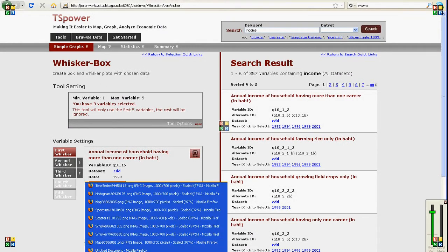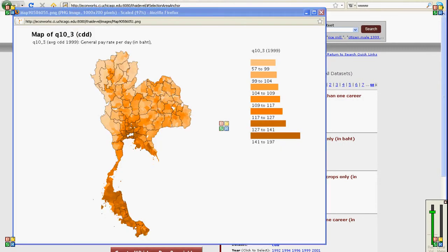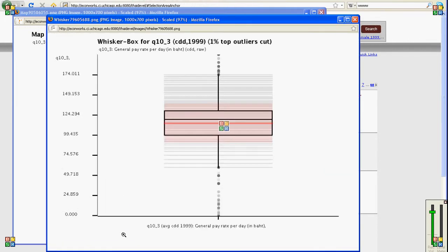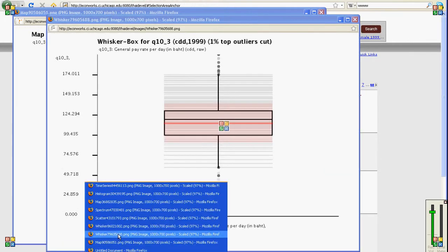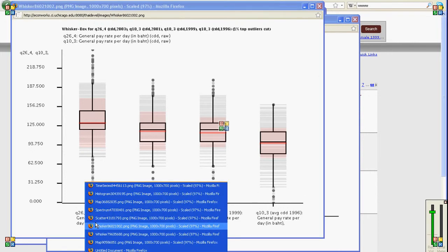With this website you can create maps that look like this, you can create whisker box plots for one variable, you can create whisker box plots for various variables that you have chosen.